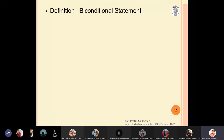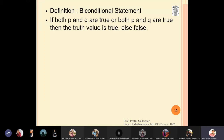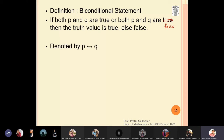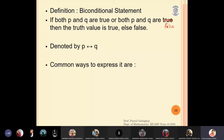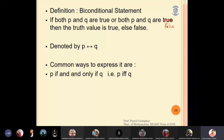We will now discuss a new type of statement called a biconditional statement. The definition is: if both p and q are true, or if both p and q are false, then the truth value is true; otherwise it is false. So both must be true or both must be false for the truth value to be true. It is denoted by the symbol p double arrow q. This biconditional statement can also be written in words as 'p if and only if q,' or in short, 'p iff q.'